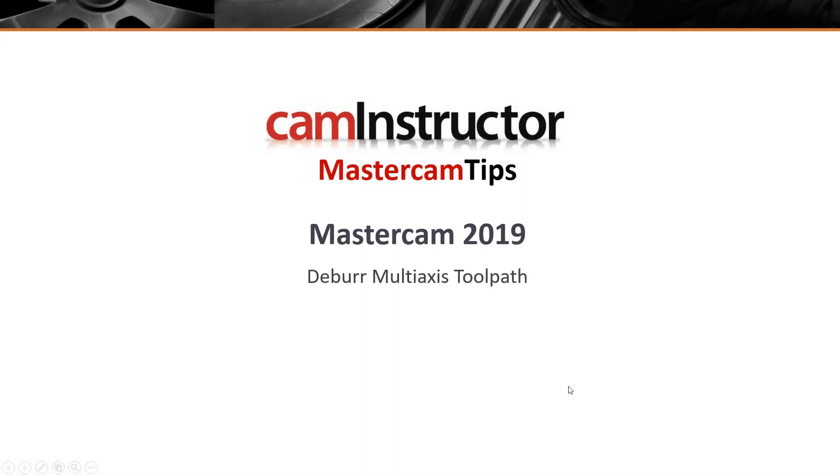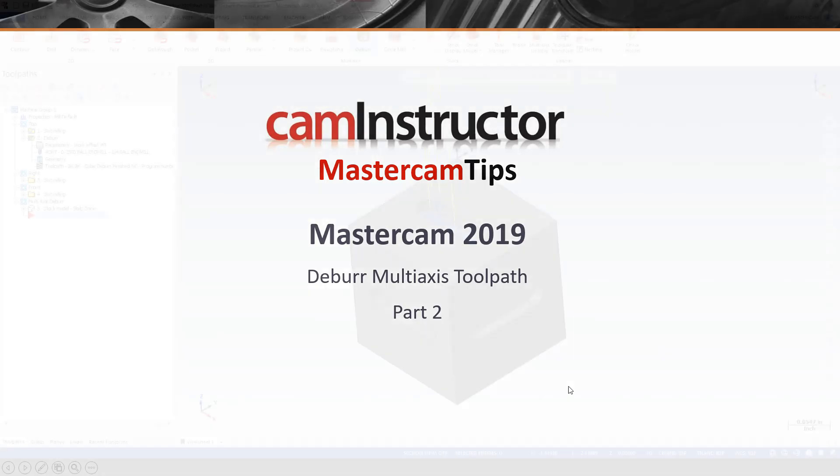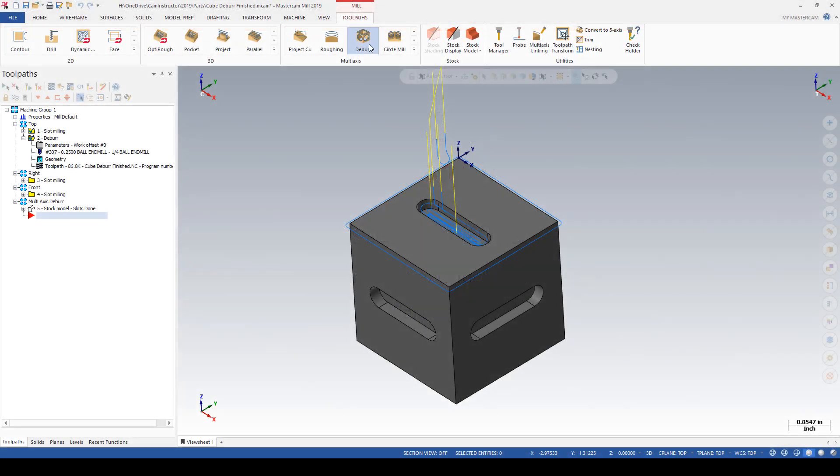Continuing on with the 2019 deburr toolpath, in this video we're going to look at a 5-axis example.